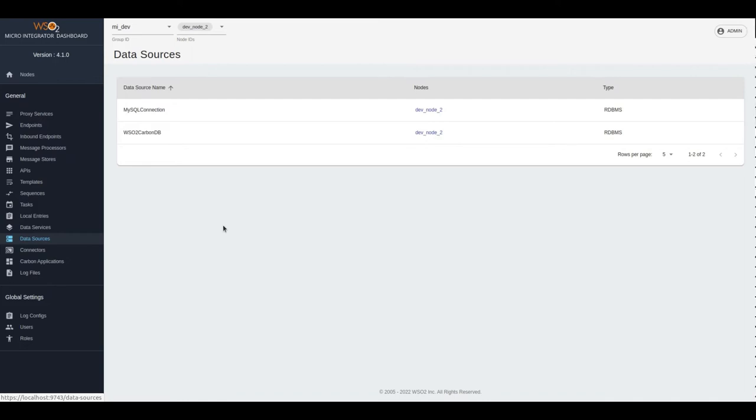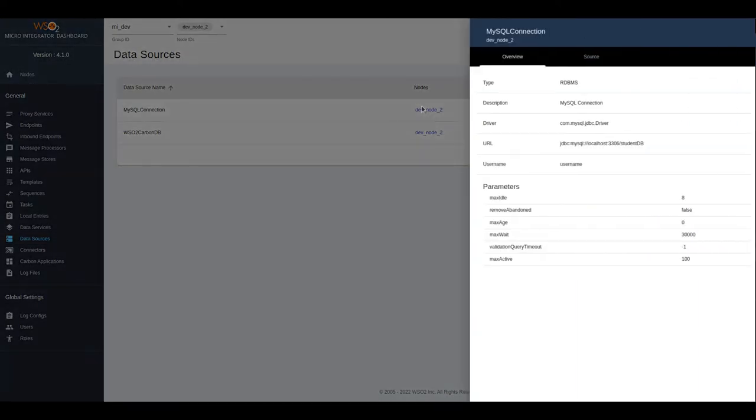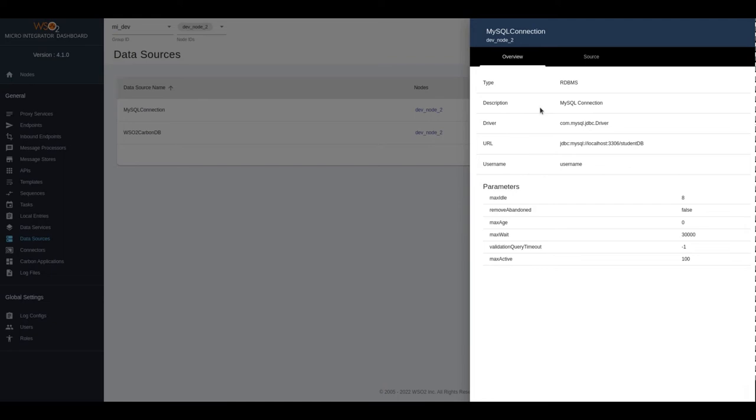You can click on the node ID to see more details about a specific data source. In this UI, you can see the type, description, driver, URL, and some of the parameters we have configured in the data source.